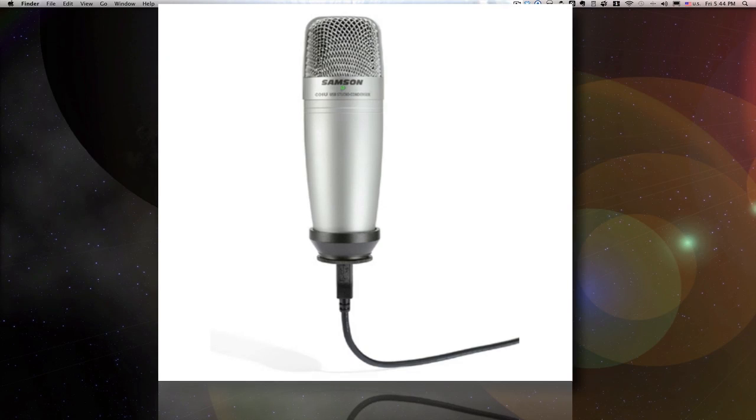On this video, I'll share with you everything you need to know about optimizing the Samson C01U condenser microphone.